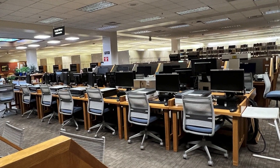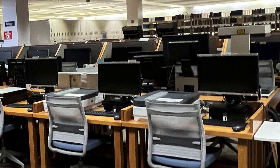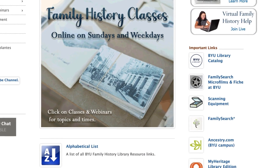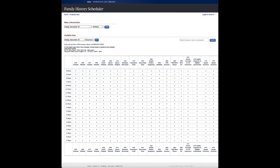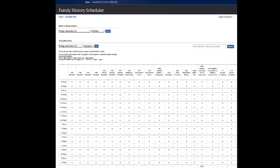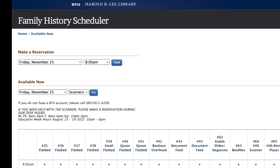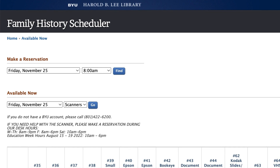All this equipment is available for use by patrons of the library free of charge during the time the library is open. However, it is best to contact the library through its website and click on the link to the scanning equipment page to check equipment availability. If you have a BYU login, you can use this page to reserve a time to use the equipment. If you do not have a BYU login, you can see the times available and contact the Family History Library Help Desk to make a reservation.